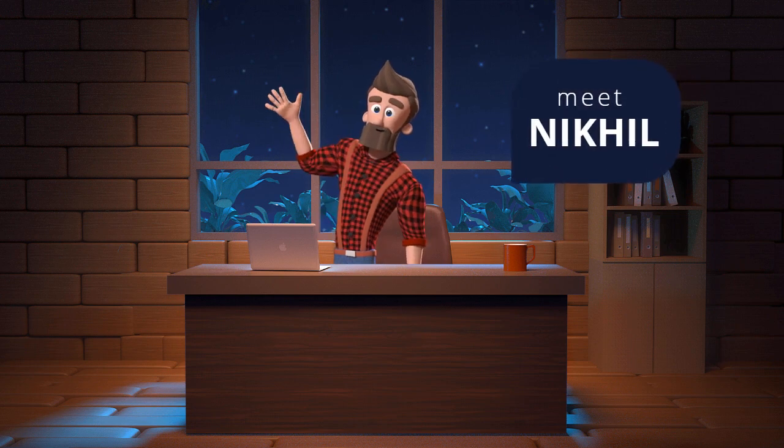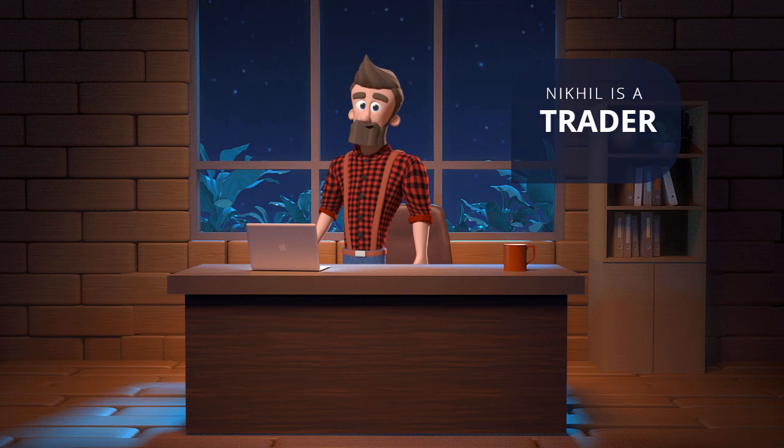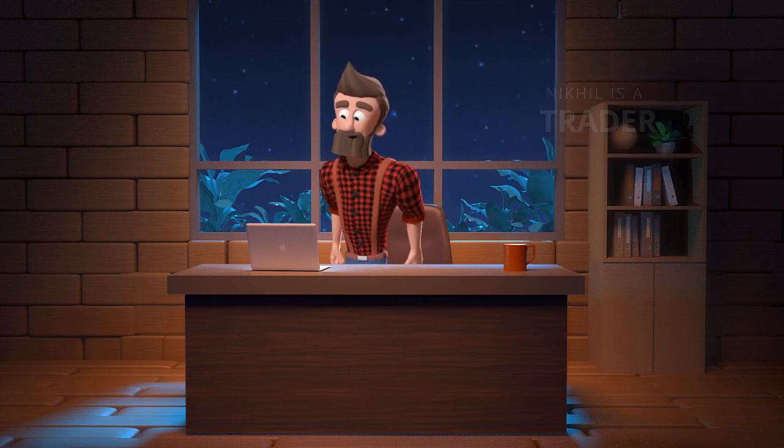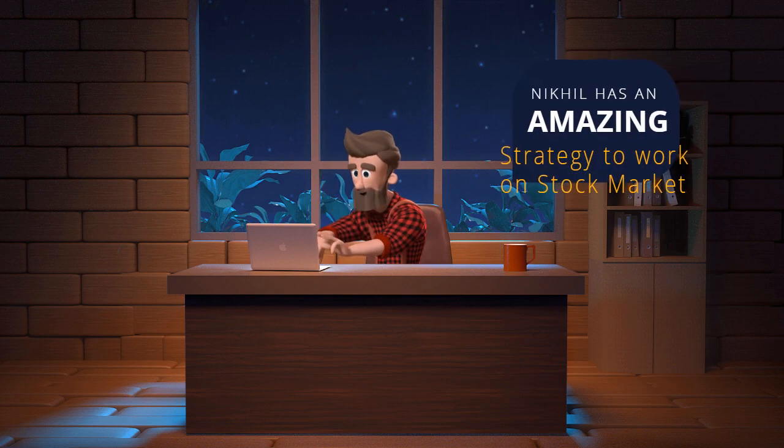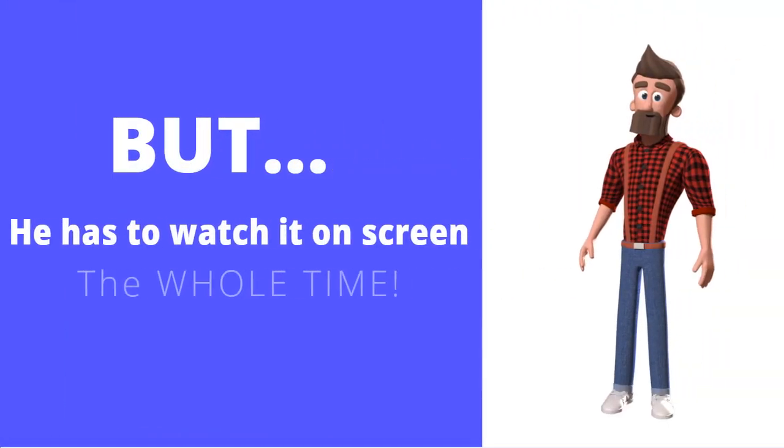Hello, meet Nikhil. Nikhil is a trader and has an amazing strategy to work on the stock market.